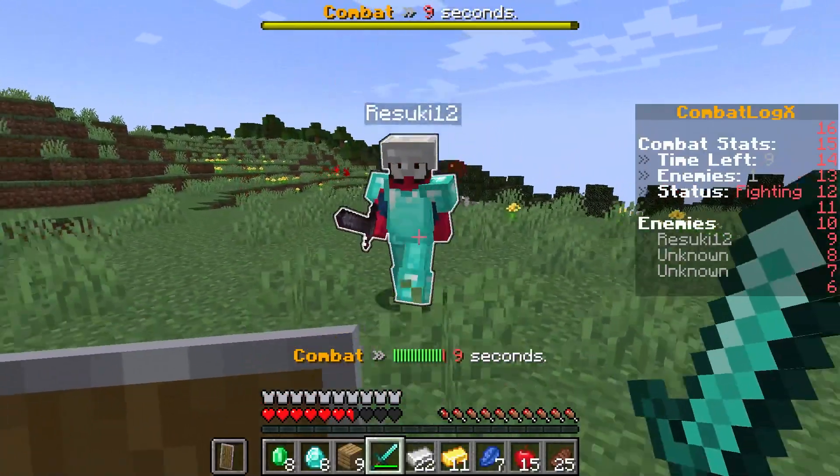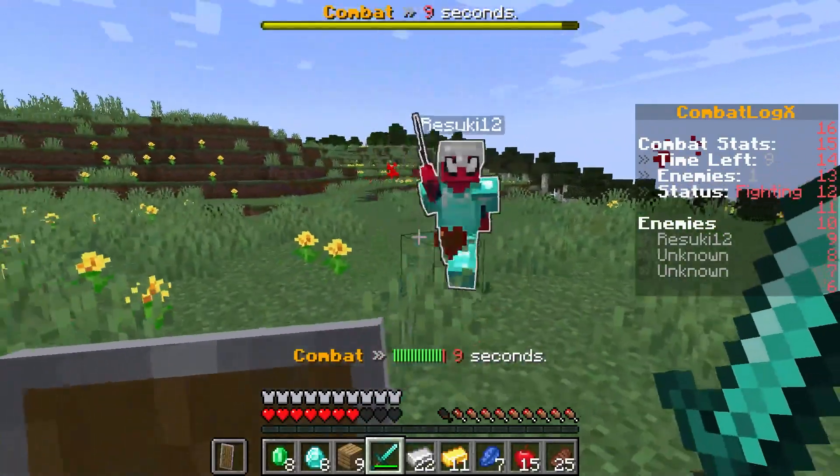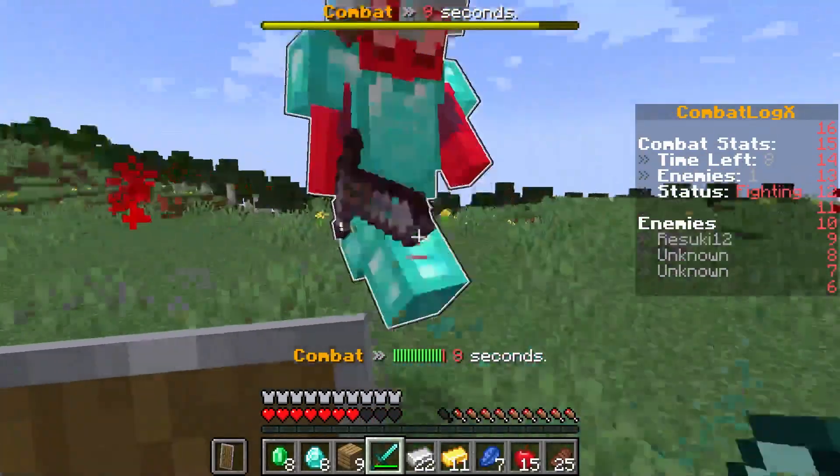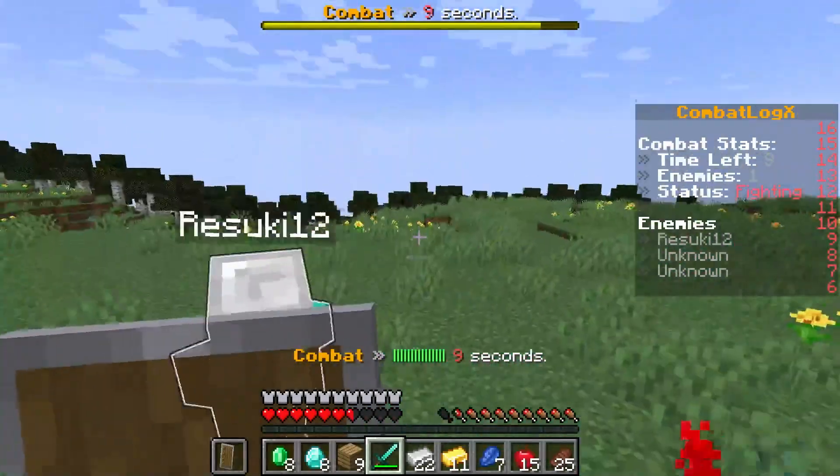What's going on gamers? Today we are going to go over how to install and use the Combat Log X Minecraft plugin.